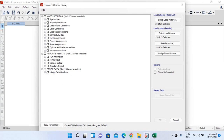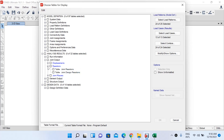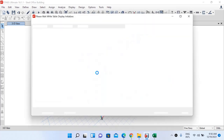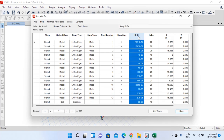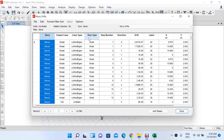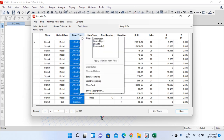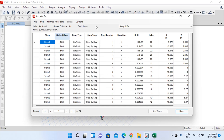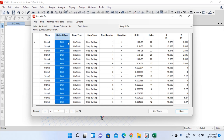In the Show Tables dialog, you can generate tables for model information, analysis results, and design data. Under Analysis Results, expand the tree, go to Joint Output, then Displacements, and select Story Drift. Click OK. You will see story drift values for different story levels and different load cases. To filter for earthquake directions, right-click under Output Case and select the EQY-UX option.